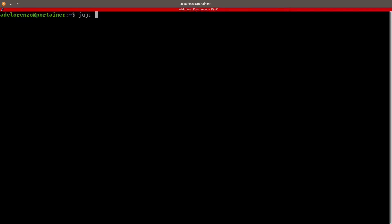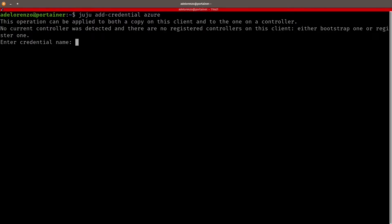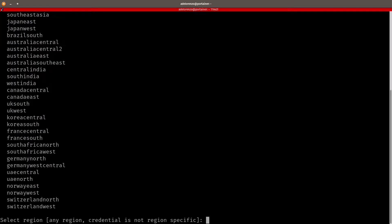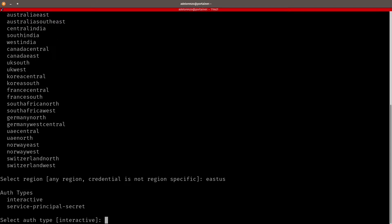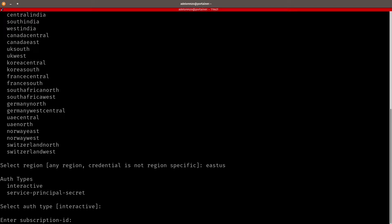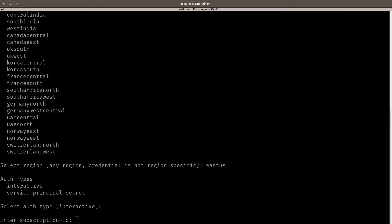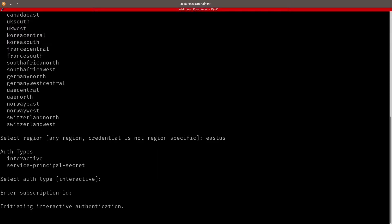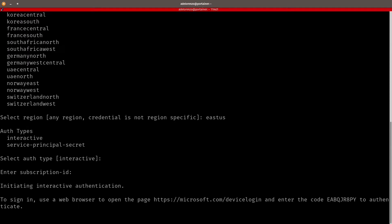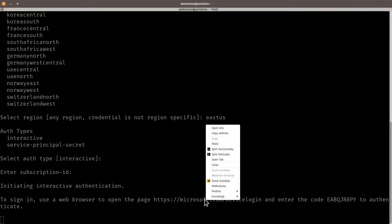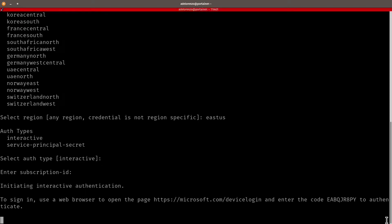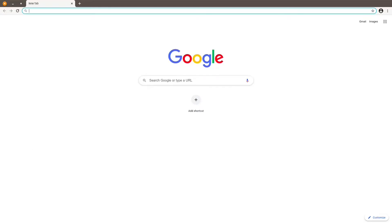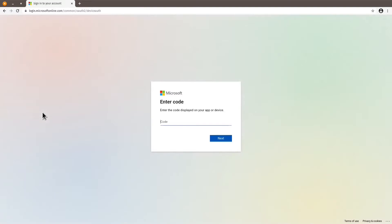Juju add credential Azure. I'm just going to call it Azure, give it a name of Azure. I want the East and West region. The authentication type is interactive. Here I put my subscription ID that I have with Azure where I'm going to deploy this cluster. So I receive a set of instructions. I have to open this link and enter this code.